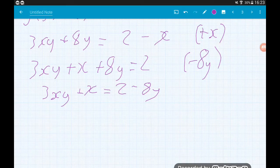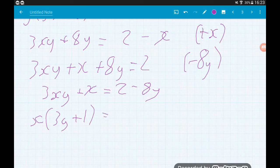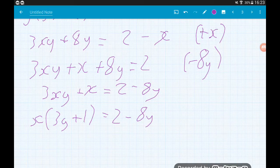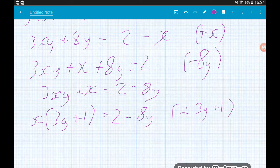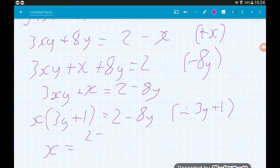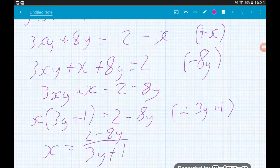3xy plus x has a common factor of x, so to factorize it we get x lots of 3y plus 1, and that's going to equal 2 minus 8y. Then our final step is to divide by that bracket on the left hand side — divide by 3y plus 1 — and that's going to tell us x is equal to 2 minus 8y all over 3y plus 1. X is now the subject. Job's a good'un.